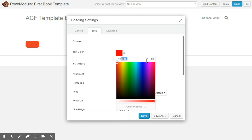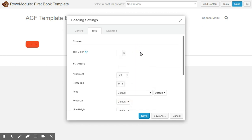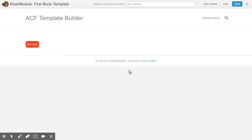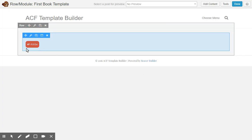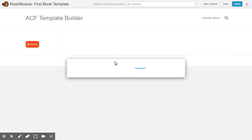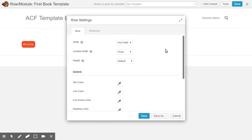I'll just do it like this. H1 in white. And I'll just make the row full width. I'll just save it for now.